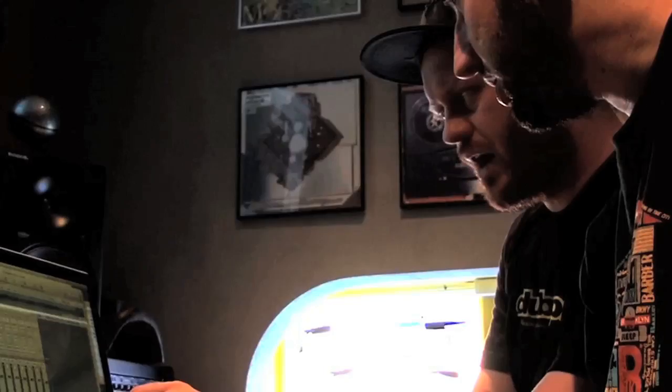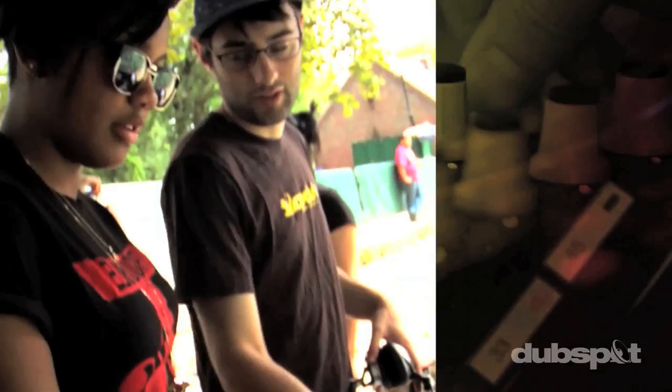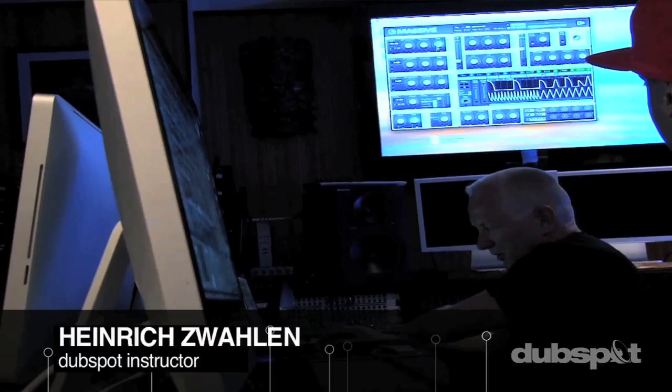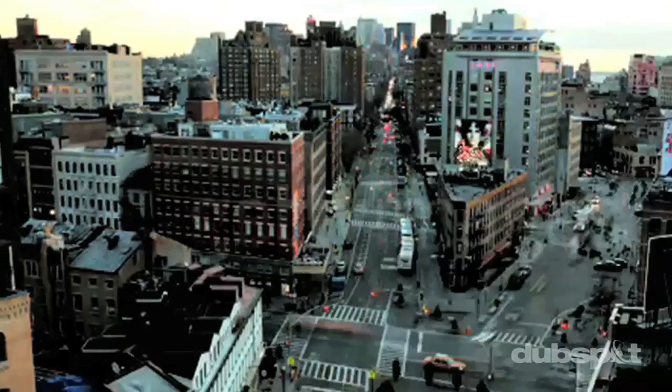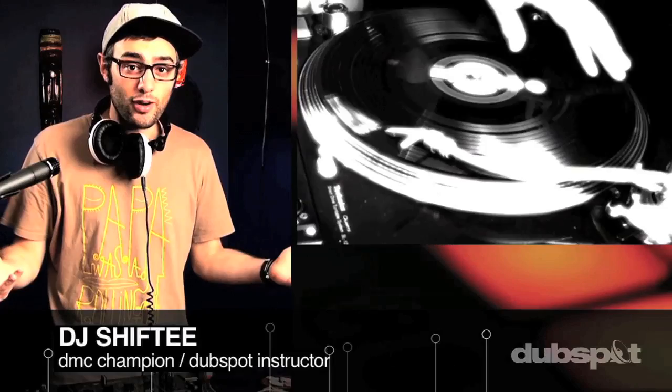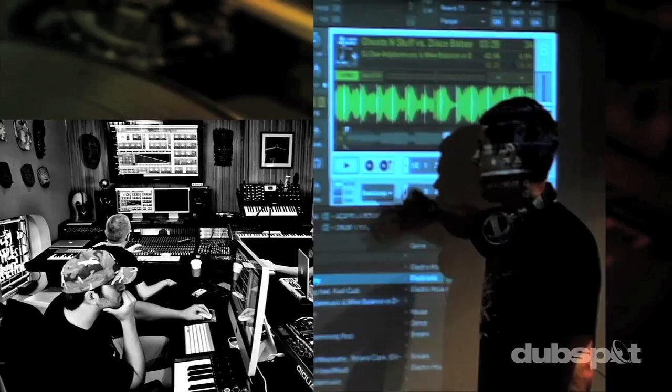Welcome to Dubspot. We believe in providing you hands-on experience right away, whether you're completely new to music and want to turn the sounds in your head into a musical reality, or you're an experienced artist looking to refine your skills and add new tools to your arsenal. We're ready to meet you at your level — for students of all ages, all levels, and all styles of music. Dubspot offers courses both online and at our school in the heart of New York City.